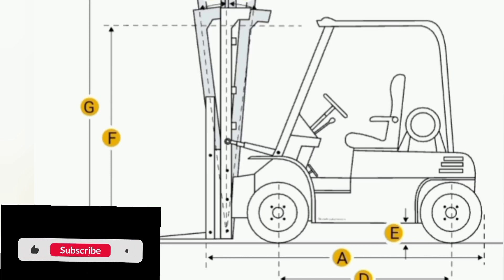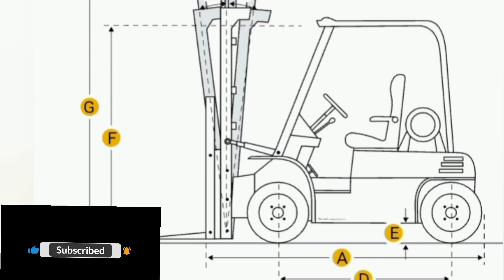Fuel type: diesel. Mast type: standard two-stage high visibility.